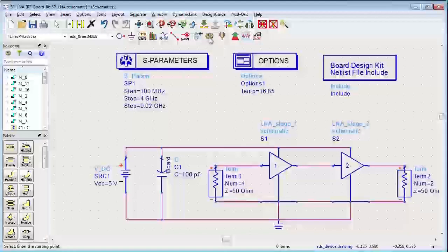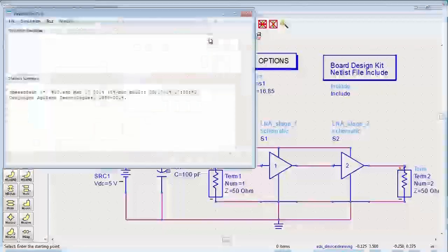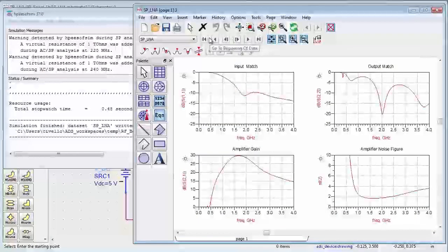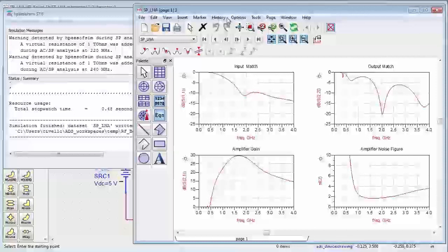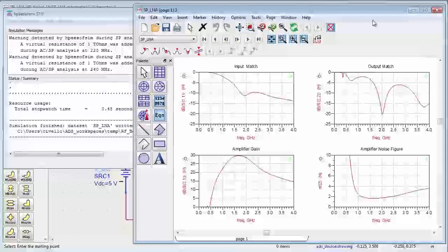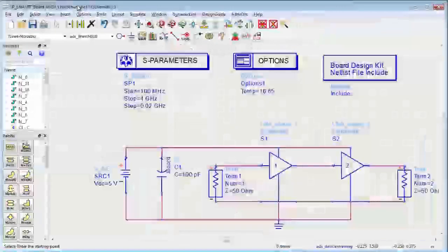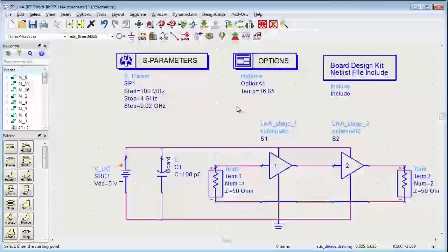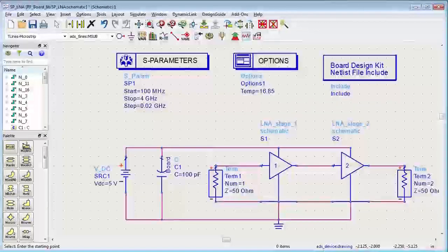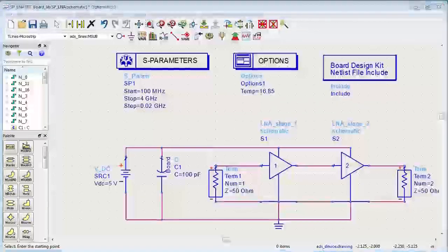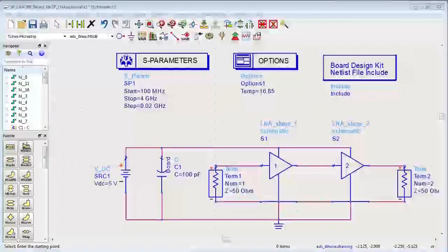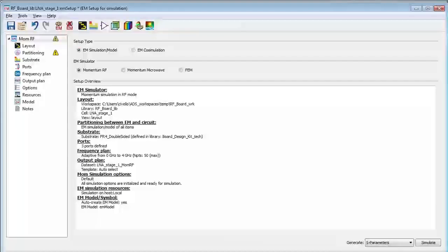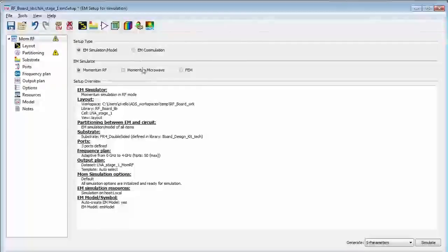First we'll run a baseline circuit simulation just to see the circuit simulation results and we'll turn history on here to make it easy to compare. Then what we'll do next is go to the EM setup and enable